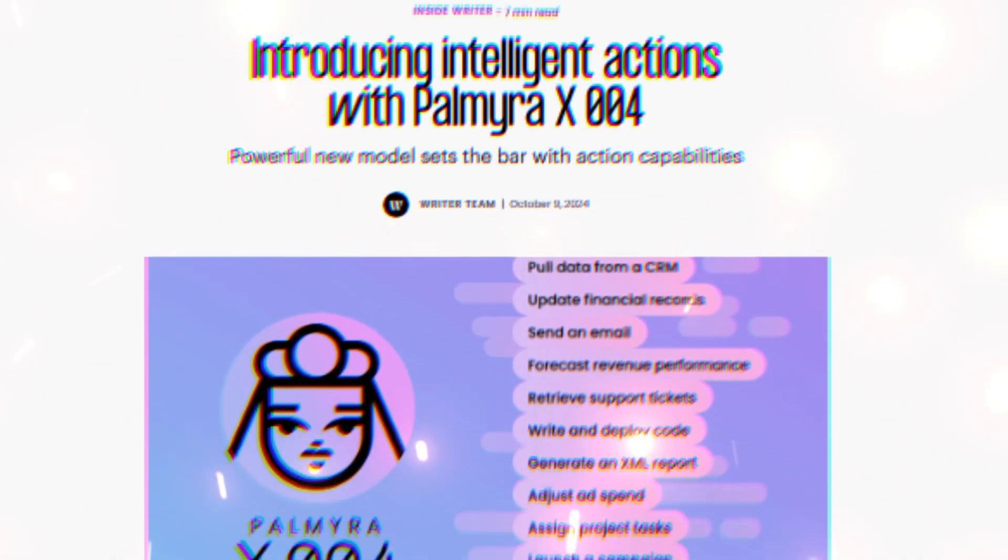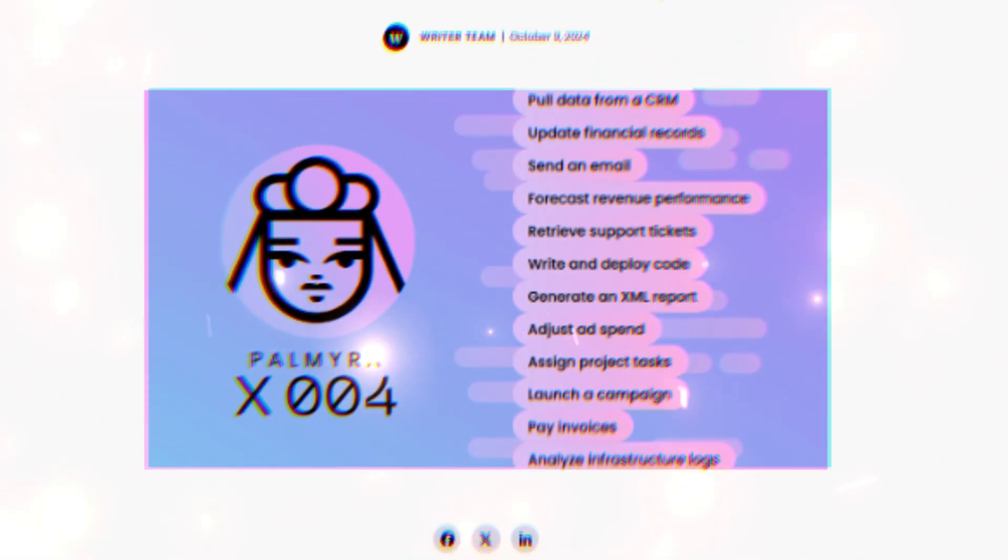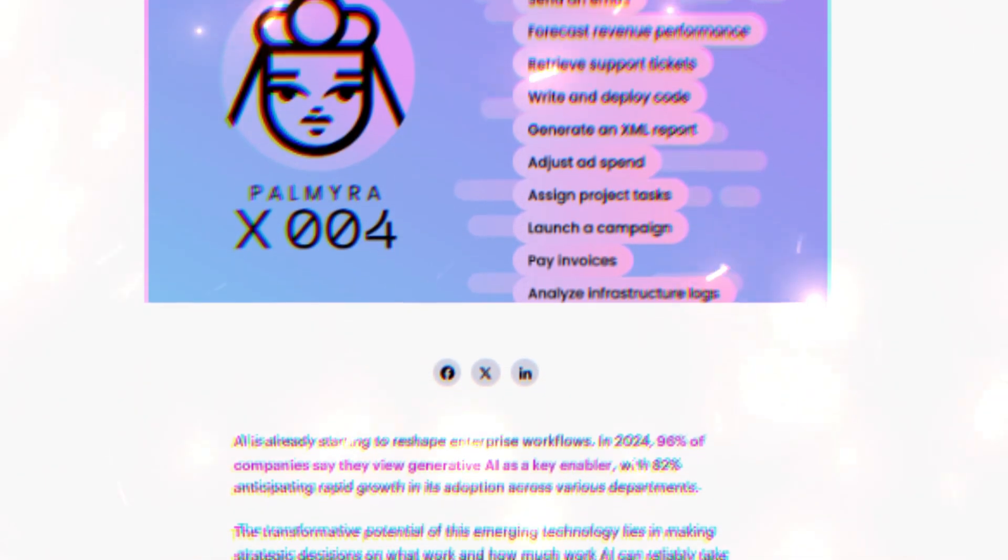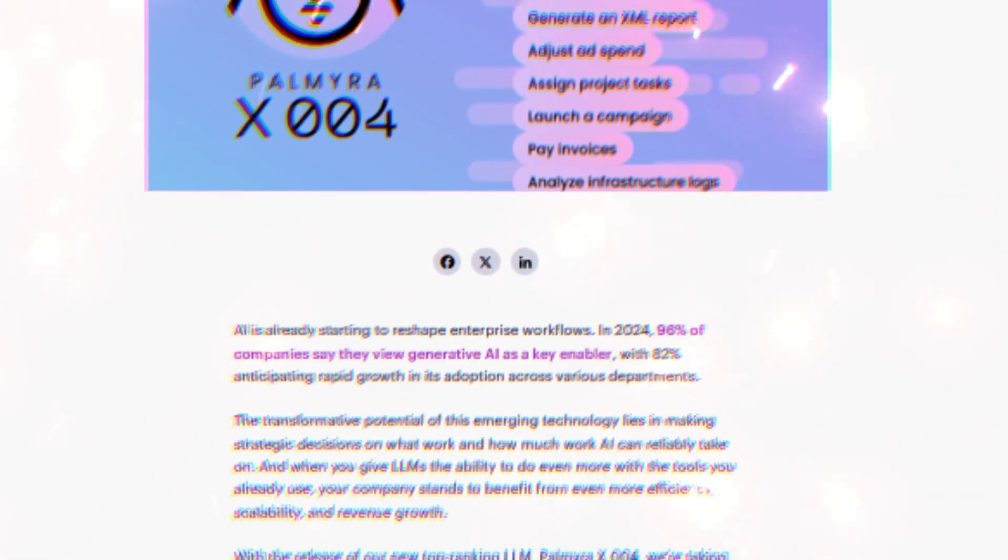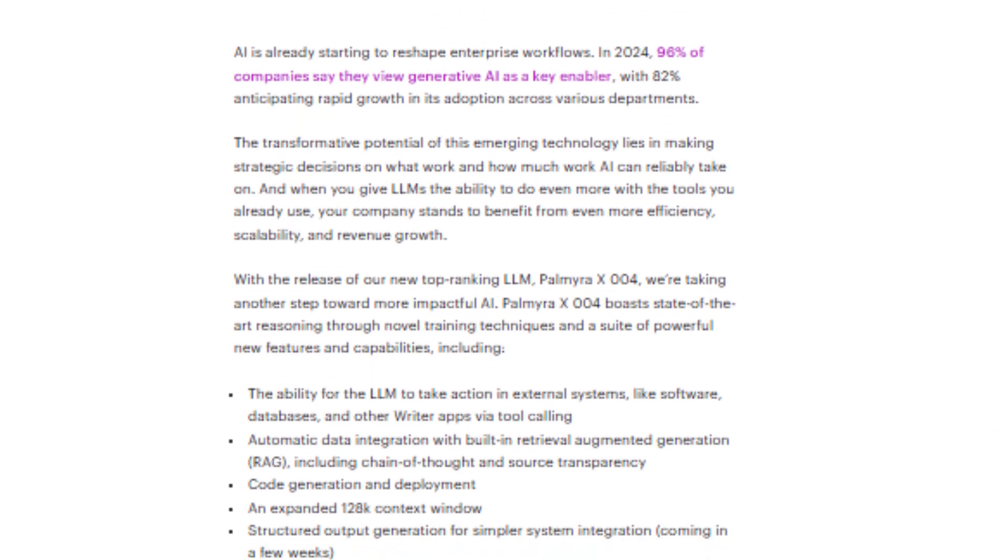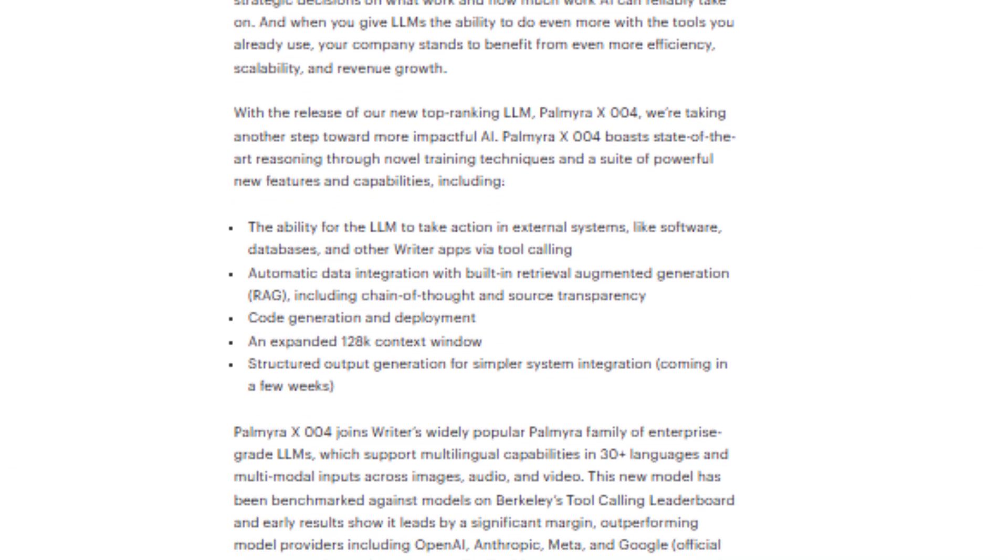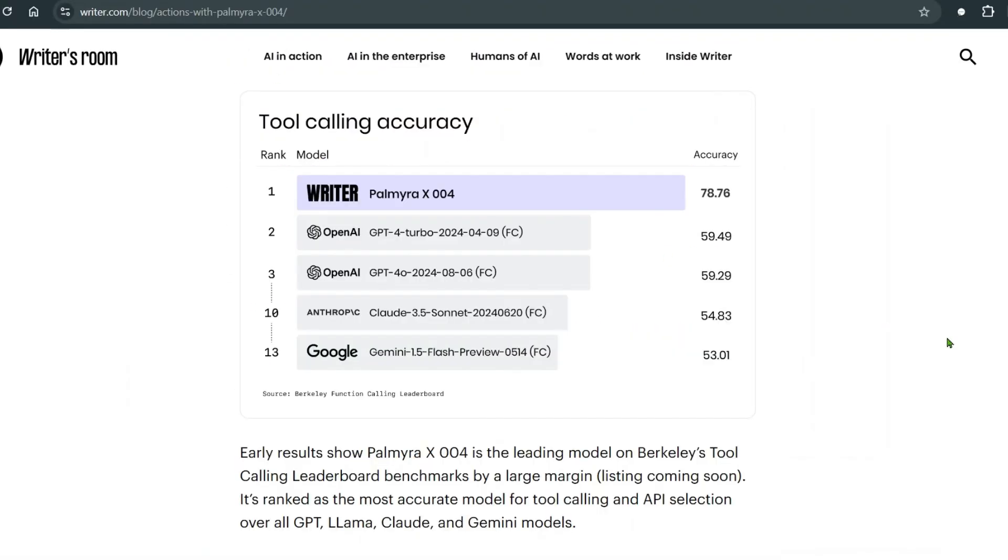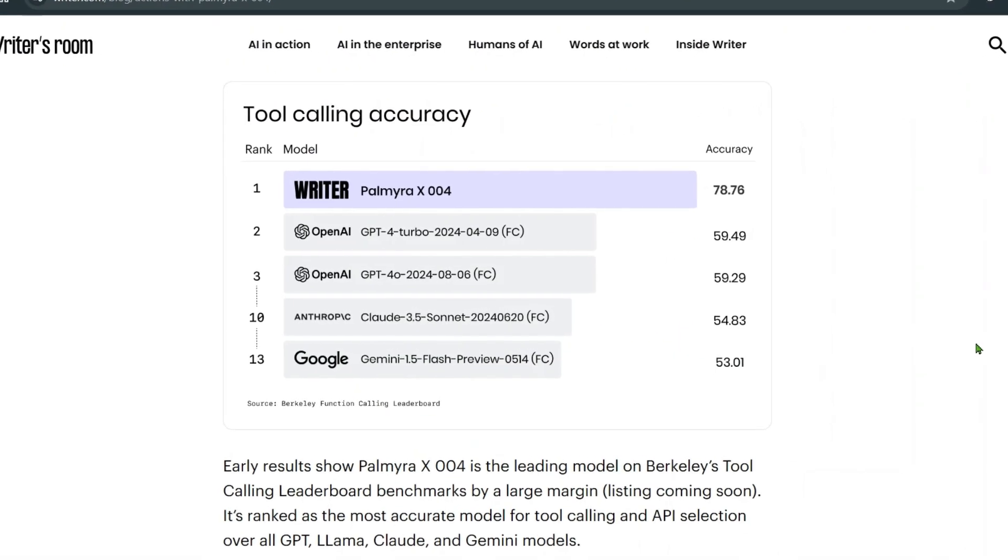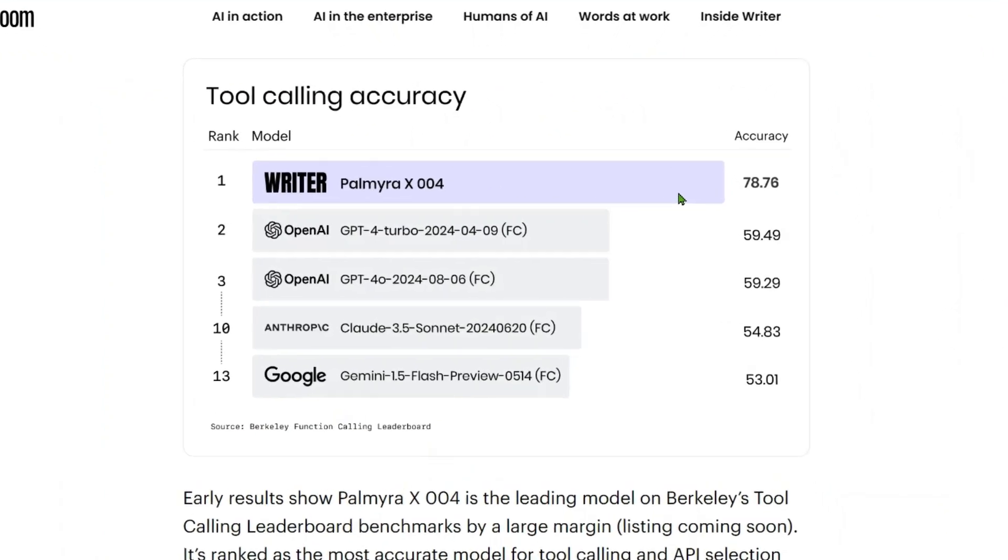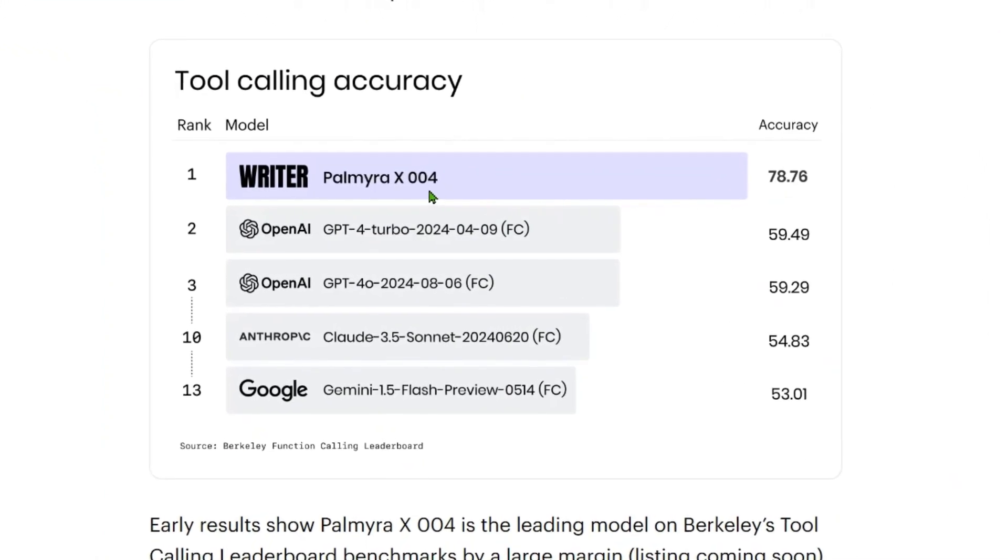AI startup Writer just introduced Palmyra X 004, an LLM that sets a new standard for action capabilities and function calling abilities in enterprise AI. This beats many top models from OpenAI and Anthropic. If you look at the tool calling accuracy, Writer has an accuracy of 78.76 percent, that is Palmyra X 004.